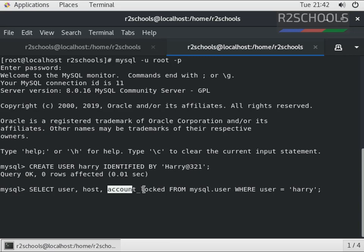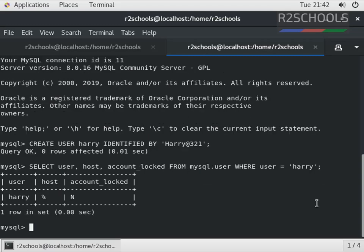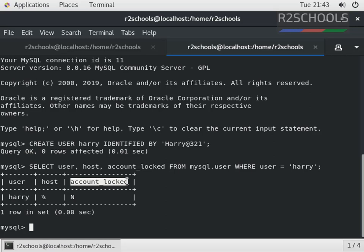We are going to query the table mysql.user. See here, username is Harry and account_locked is 'N', which means the account is not locked. Let's lock the user.